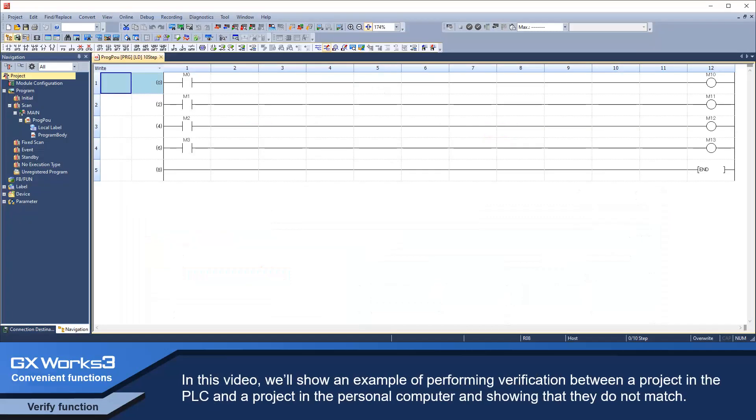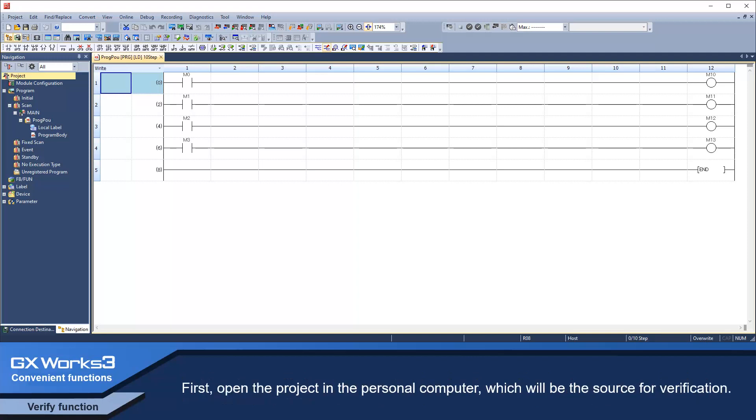In this video, we will show an example of performing verification between a project in the PLC and a project in the personal computer, ensuring that they do not match. First, open the project in the personal computer, which will be the source of verification.